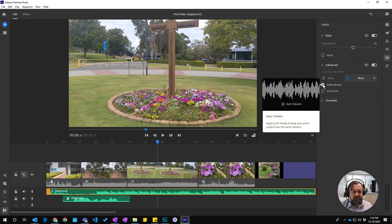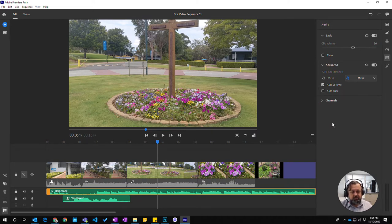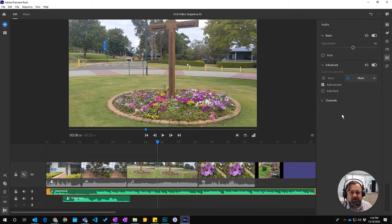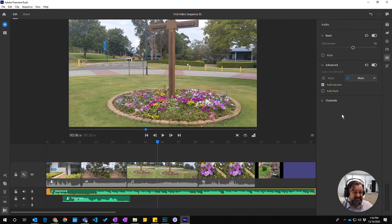Auto volume means it will adjust to make sure your volume is within the range of what is acceptable for video production so it doesn't clip, doesn't get too loud and it's not too soft.